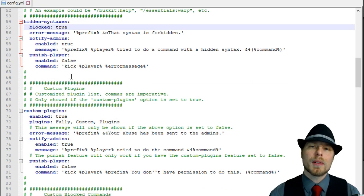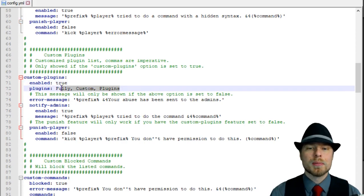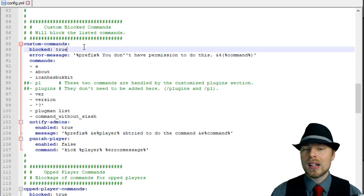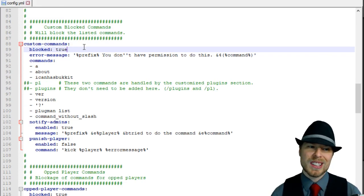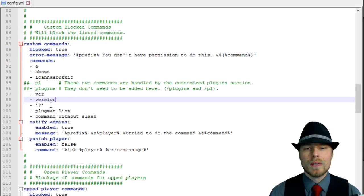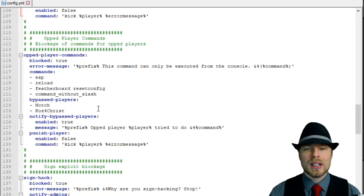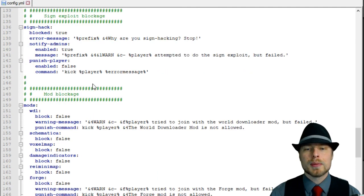You can have the hidden syntax like the bucket colon help kind of stuff blocked. Here's your custom plugin list — you can put whatever you want in here to throw people way off so they can't see the plugins you have loaded. Here's your custom block command section, so maybe you have commands not built into Bukkit or Spigot that you want to block users from running — you can put whatever you want in here. Version and ver are already in here. Here's your op player commands and a sign hack exploit that you can block.